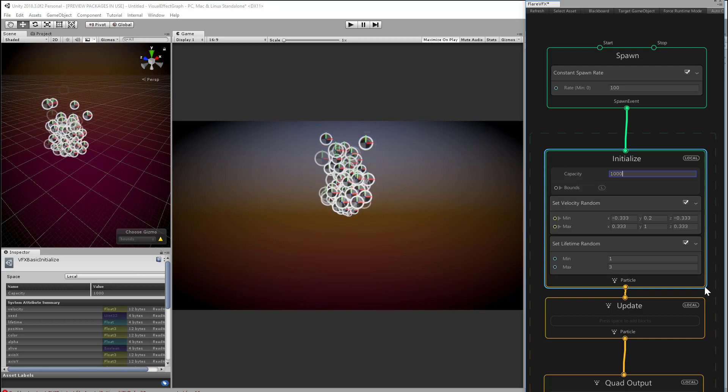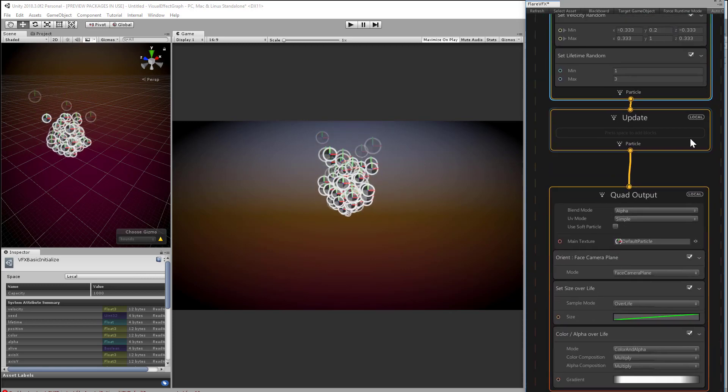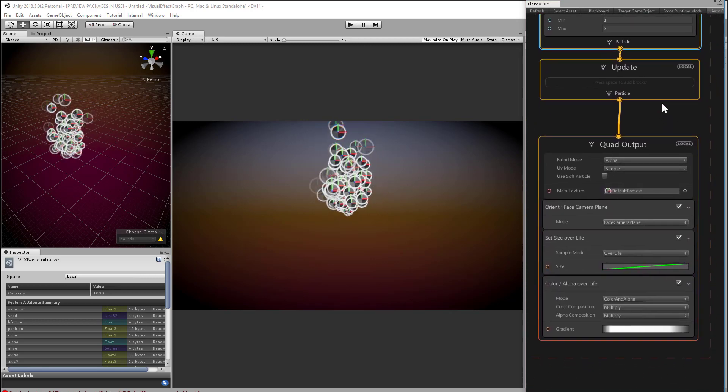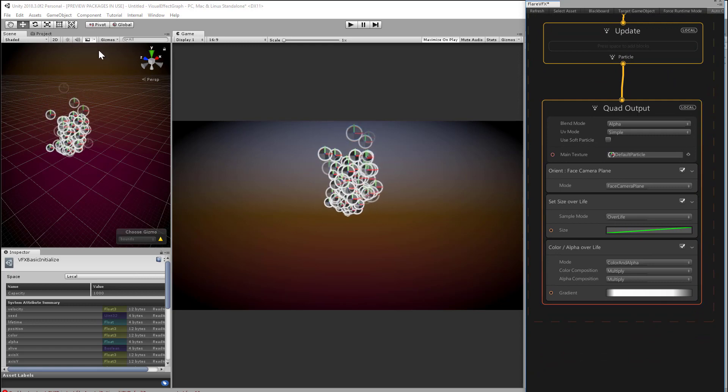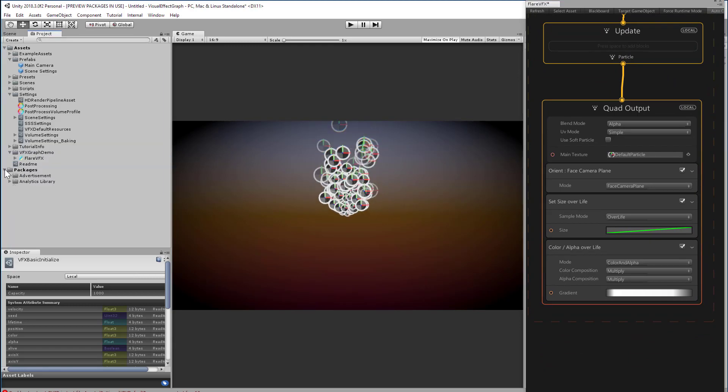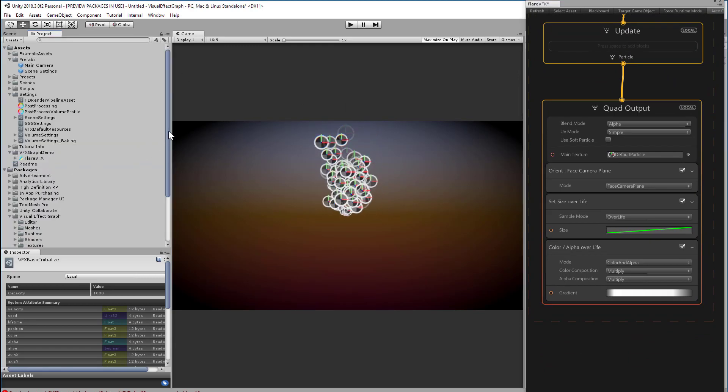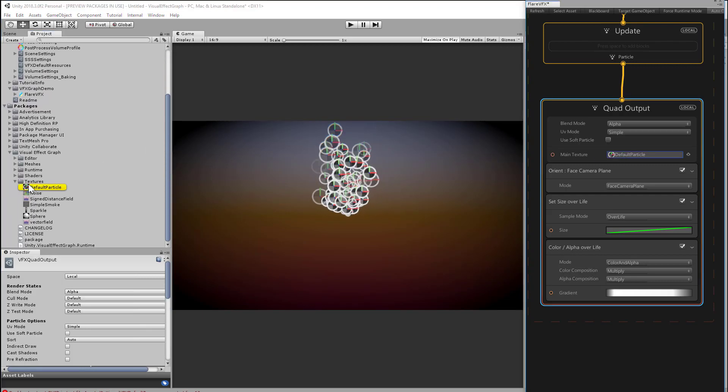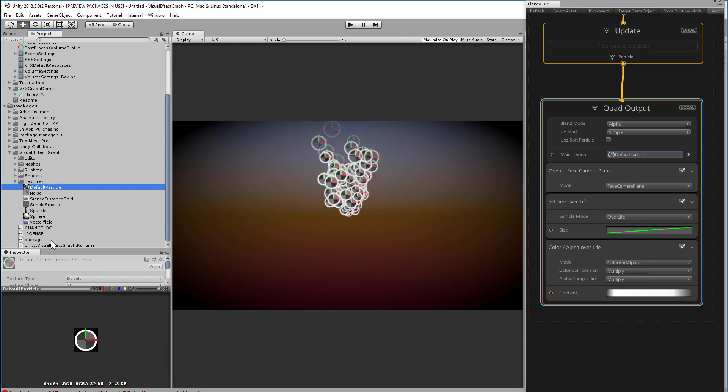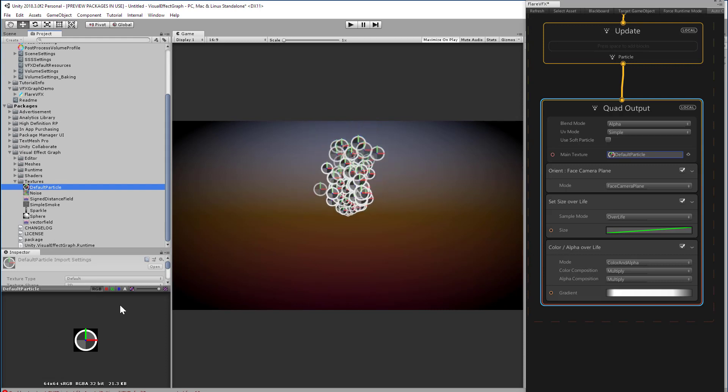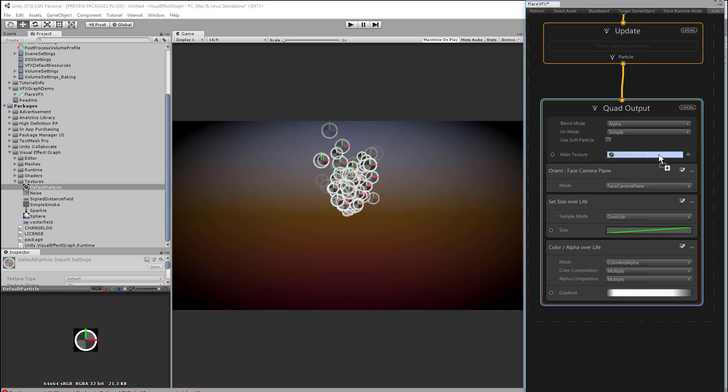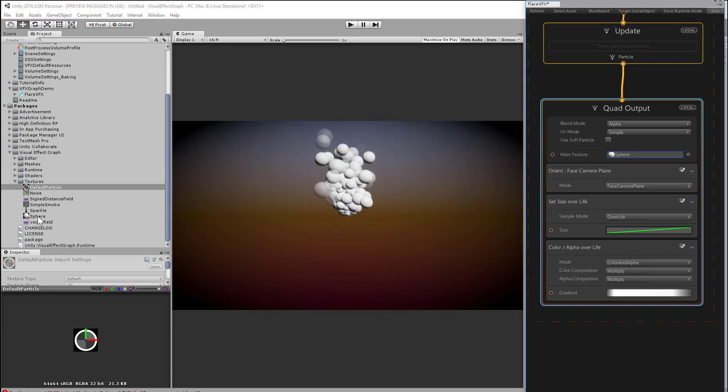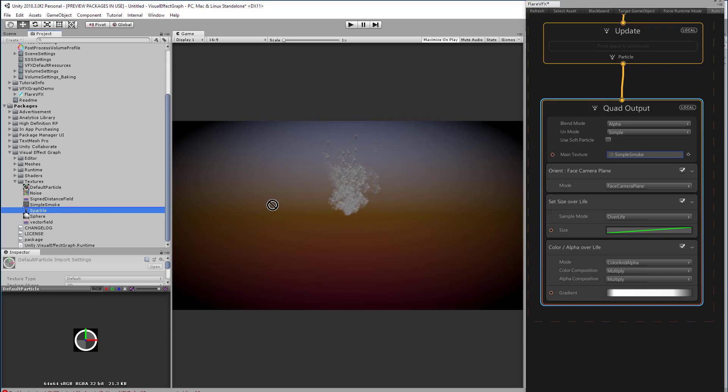But we'll need to go down to the quad output context if we don't want them to look like icons. Anything that controls how the particles render on screen will be controlled by this output context. Our main texture is currently a sprite that Unity uses for a default particle, and we're getting that literally from the visual effect graph package. We have a few other stock textures in here as well. We could switch to a sphere sprite, or something a little bit closer to a real smoke particle, or what we'll use for our final effect, the sparkle texture.